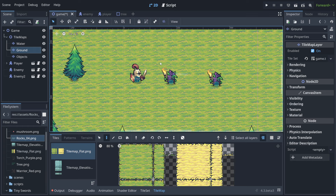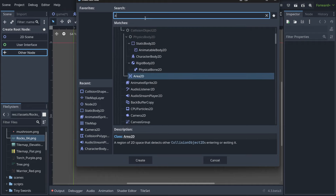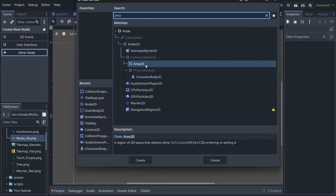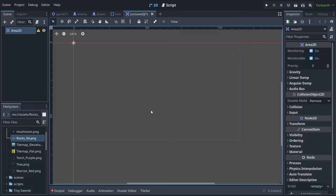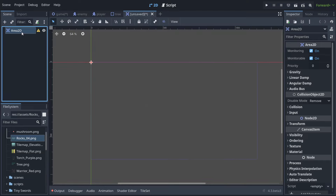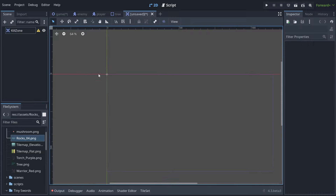We'll start by creating a scene. Instead of choosing the default root node, we choose 'Other Node' and find Area2D. As you can see, Area2D is a space that detects other collision objects entering or exiting it — it's a zone for detecting things. I'll rename it to 'KillZone' since this area is also going to kill things.